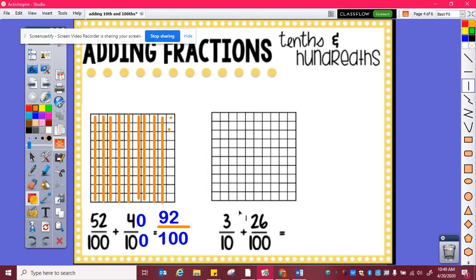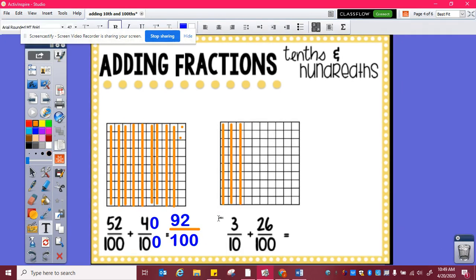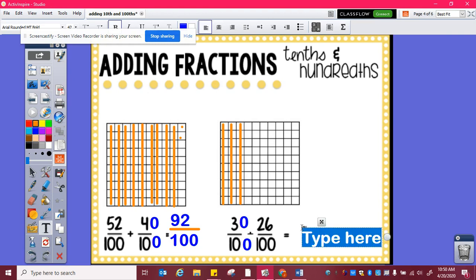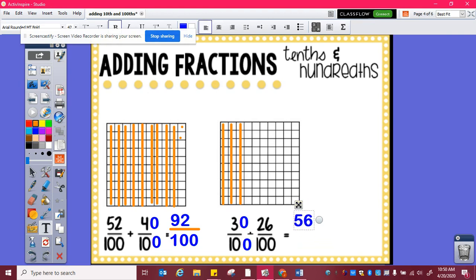Three tenths plus twenty-six hundredths. I need to figure out how many hundredths are in three tenths. One, two, three — so three tenths is equivalent to ten, twenty, thirty hundredths. And then I can add thirty hundredths plus twenty-six hundredths, which is fifty-six hundredths.